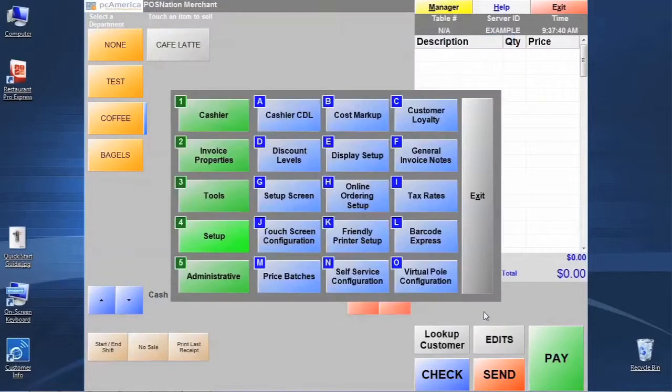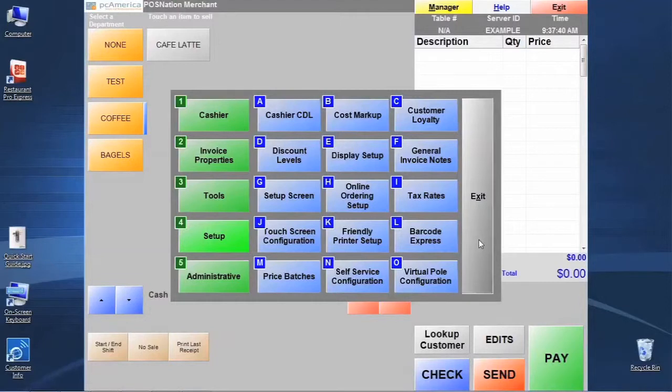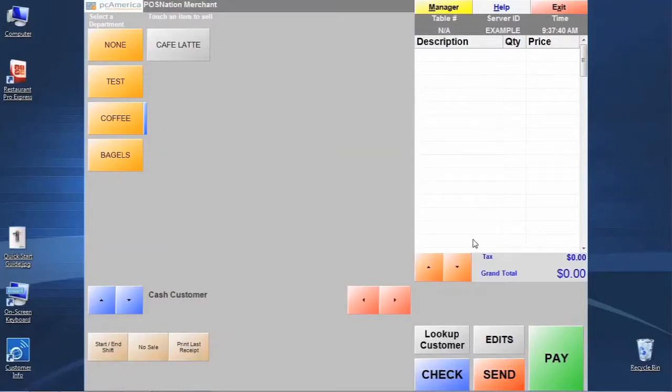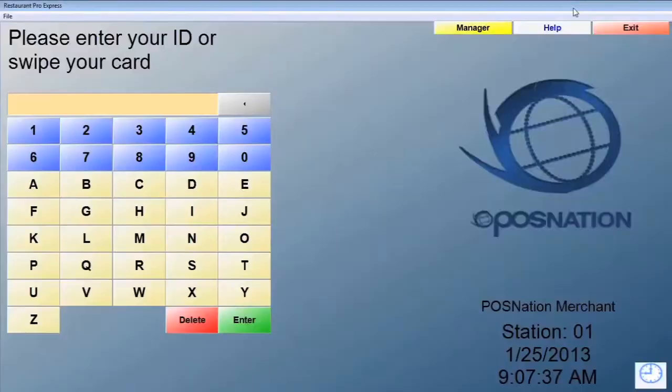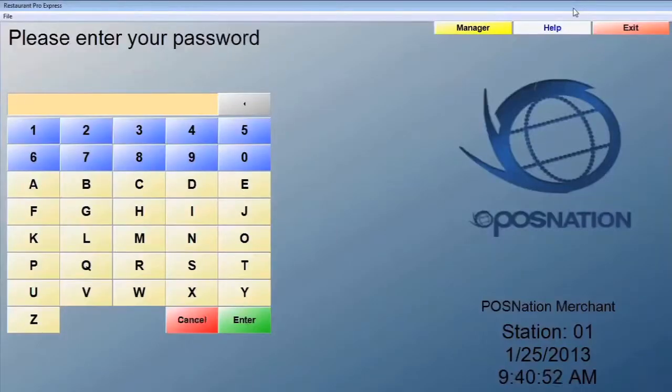Let's click save and exit. And let's exit back to the main screen again. Again, as with the other times, we're making a change to a screen button here. It's not going to show up until we log off and log back on real quick.